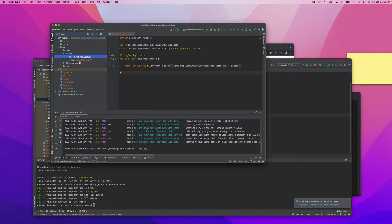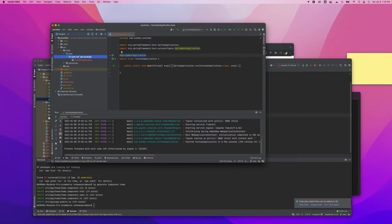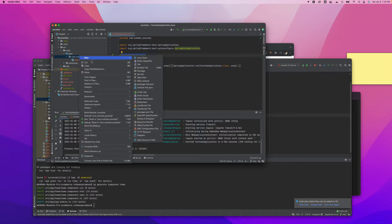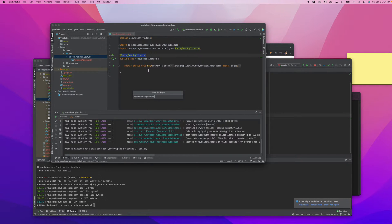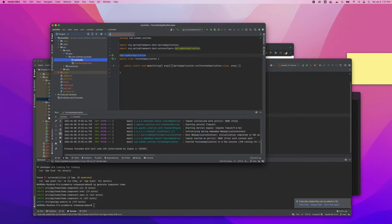In a Spring Boot application, after we create the application we have this kind of structure. This is a Spring Boot application annotated with the @SpringBootApplication annotation, and I have a main package. I'm going to create a package here for our file upload operation — probably a controller package and a service package.